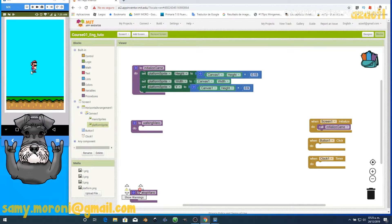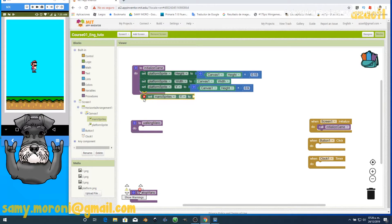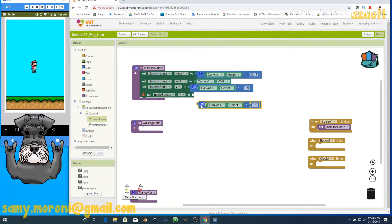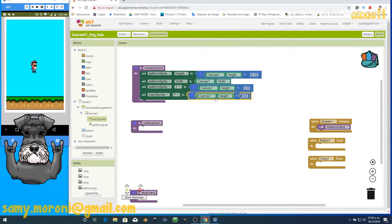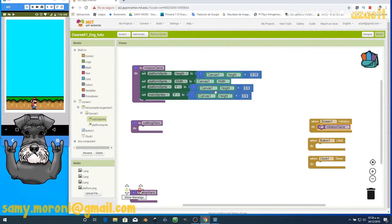Now we have to place Mario. Mario starts near the middle, so we go to the Mario sprite and set its Y position similarly. We duplicate the percentage block and try 90% — that's not good. We adjust to around 75%, run the procedure, and fine-tune to about 72%.